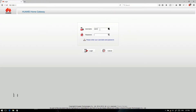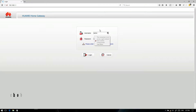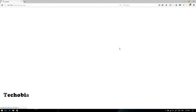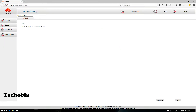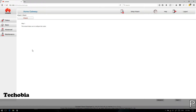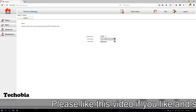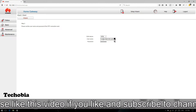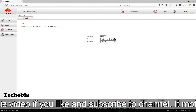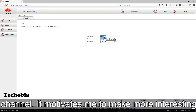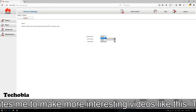Hey, this is Atul, you are watching Techobia. Today I'm going to tell you how you can configure your Huawei HG630A Airtel fiber connection for static IP in just a minute. Recently I had some issues with my modem, an Airtel technician visited me and told me a good trick, so I thought it's a good idea to share it with you.